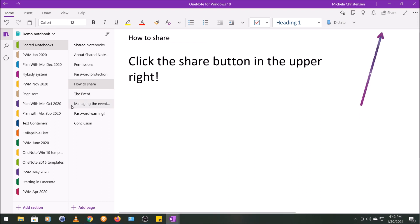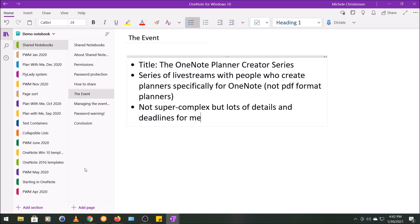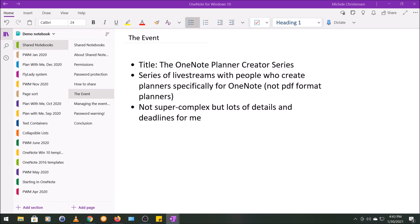So now I'm going to move into the second part of this video where I show you how I used a shared notebook to manage my event. So the event was called the OneNote Planner Creator Series, and it happened in the fall of 2020, and I had the creators of planners in OneNote show their planner for the year 2021. Each session was a live broadcast with me and the creator with audience participation.